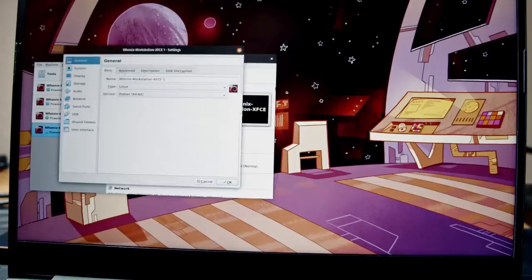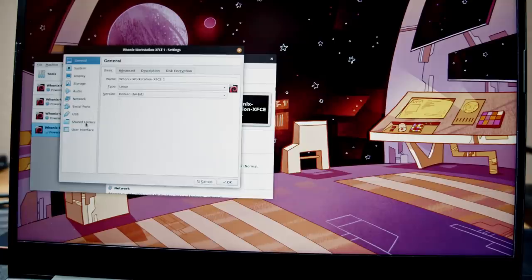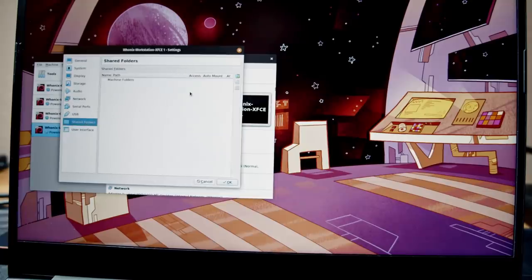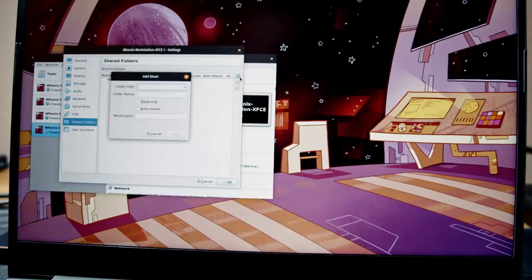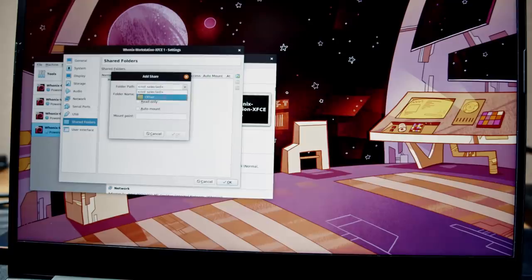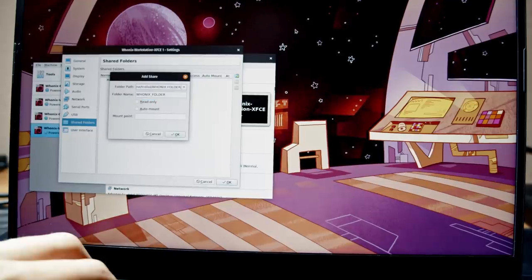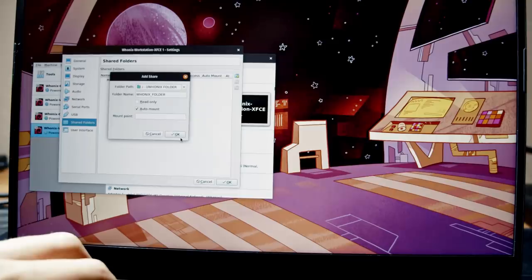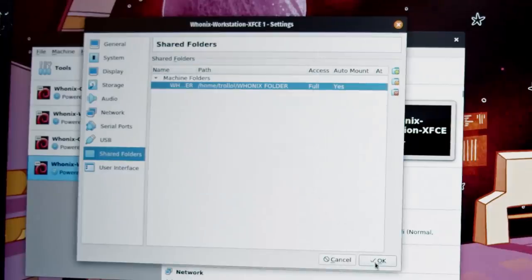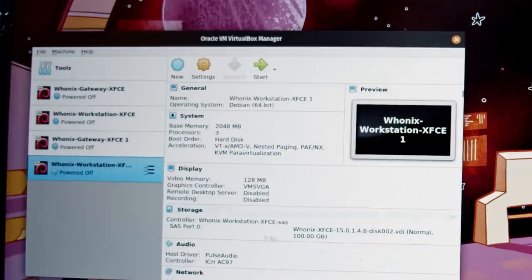If you need to transfer files between the Whonix workstation and your host system, the safest way is to just create a shared folder and move your files in and out of there. You can easily create this shared folder in the VirtualBox settings for your Whonix workstation.